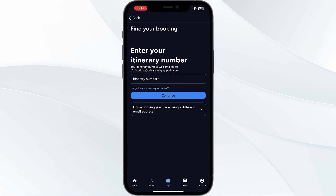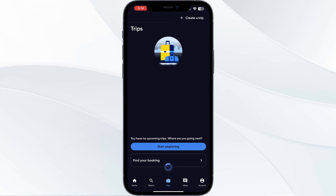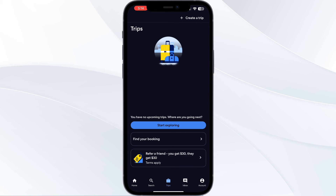After doing this, you will be displayed with your travel details. Select the option which says 'Check In Online' and follow the on-screen instructions. Choose your seat if desired. After successful check-in, your boarding pass will appear on your screen for saving or printing.